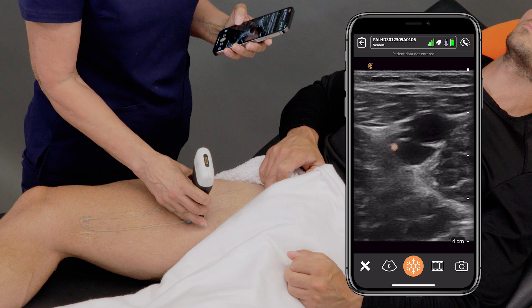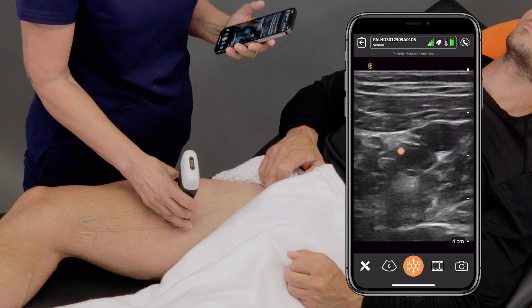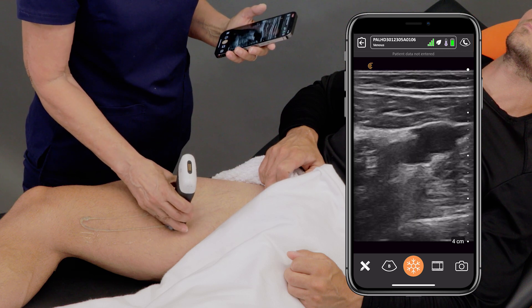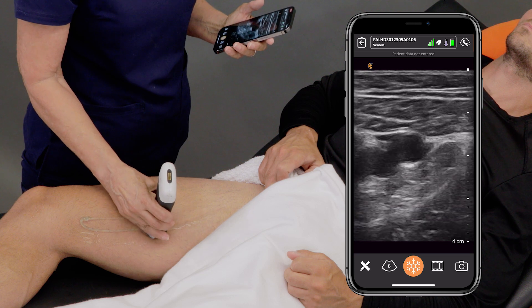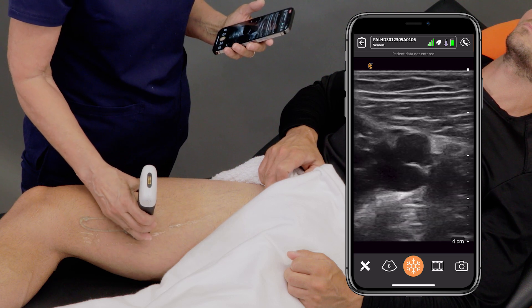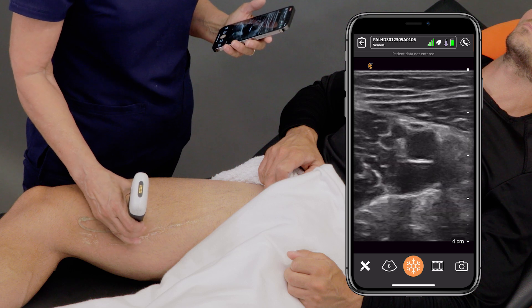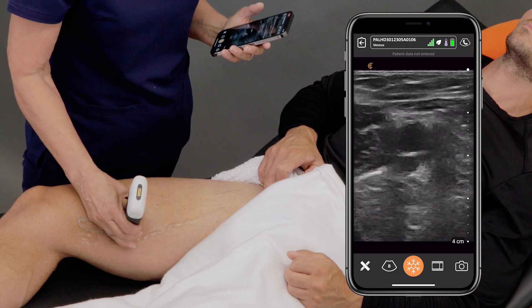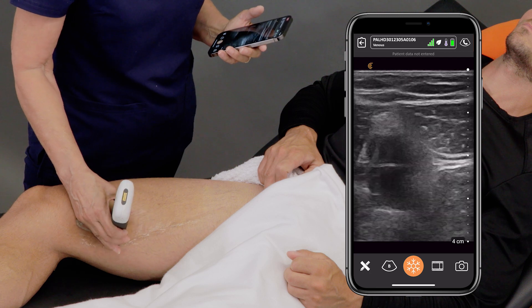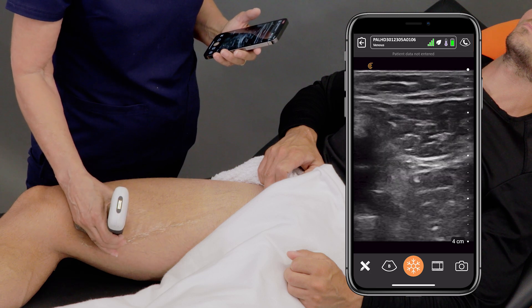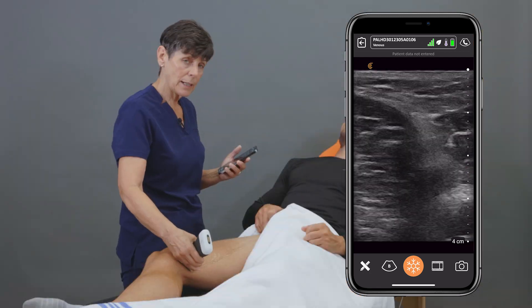We're still seeing the superficial femoral vein in the center of the screen and compressing all the way down. When we get to the adductor canal, compression can be a little more challenging — sometimes using your hand on the other side of the patient works well.